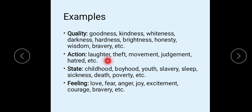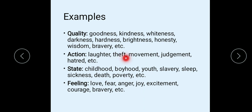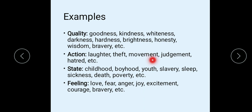As action: laughter, theft, movement, judgment, hatred, etc. are examples. Laughter means the activity of laughing — you can't see the activity of laughing, you can only feel it. You can see a tip but can't see depth. Movement means speed — you can't see speed; you judge on the basis of time which vehicle is moving faster or slower.